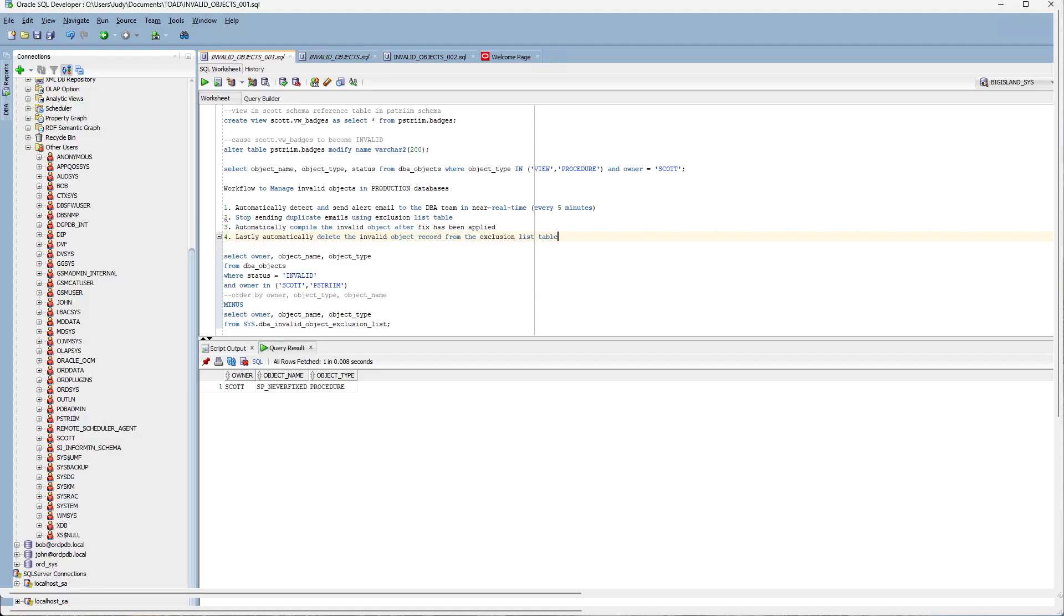Hello YouTube and thank you for watching. Today I want to talk about an outage that occurred in our production database as a result of a view becoming invalid.